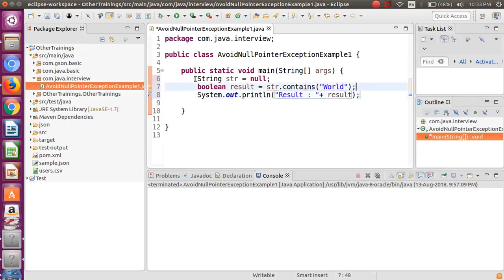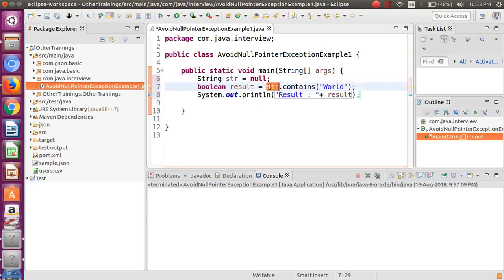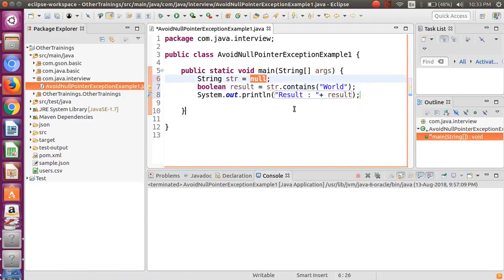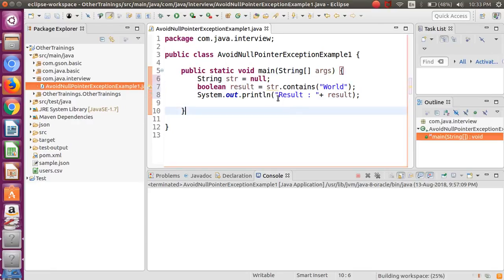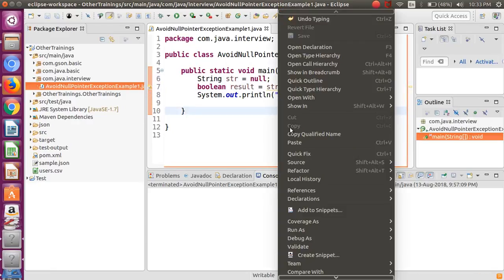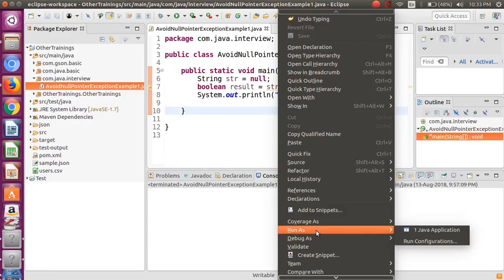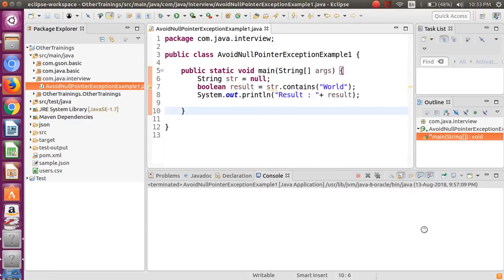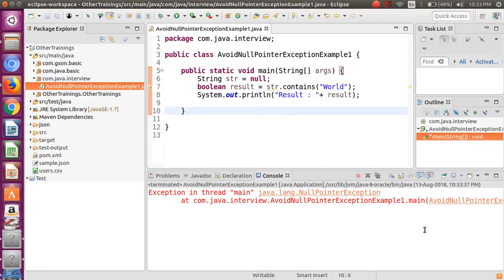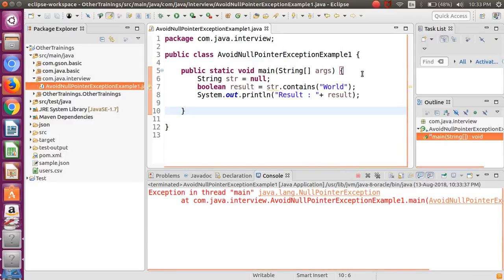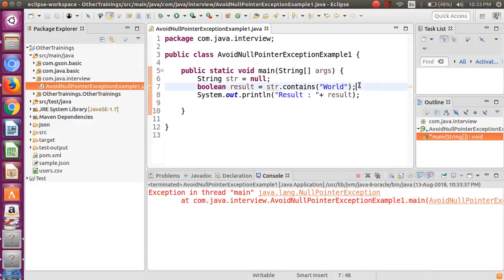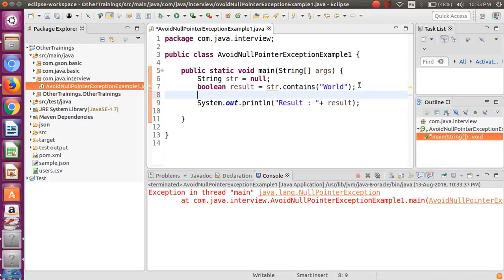Since now this particular variable has a null value stored, it is going to throw us the exception—it's going to blow up our code. I'm going to run it as a Java standalone program. As you can see over here we got the null pointer exception.